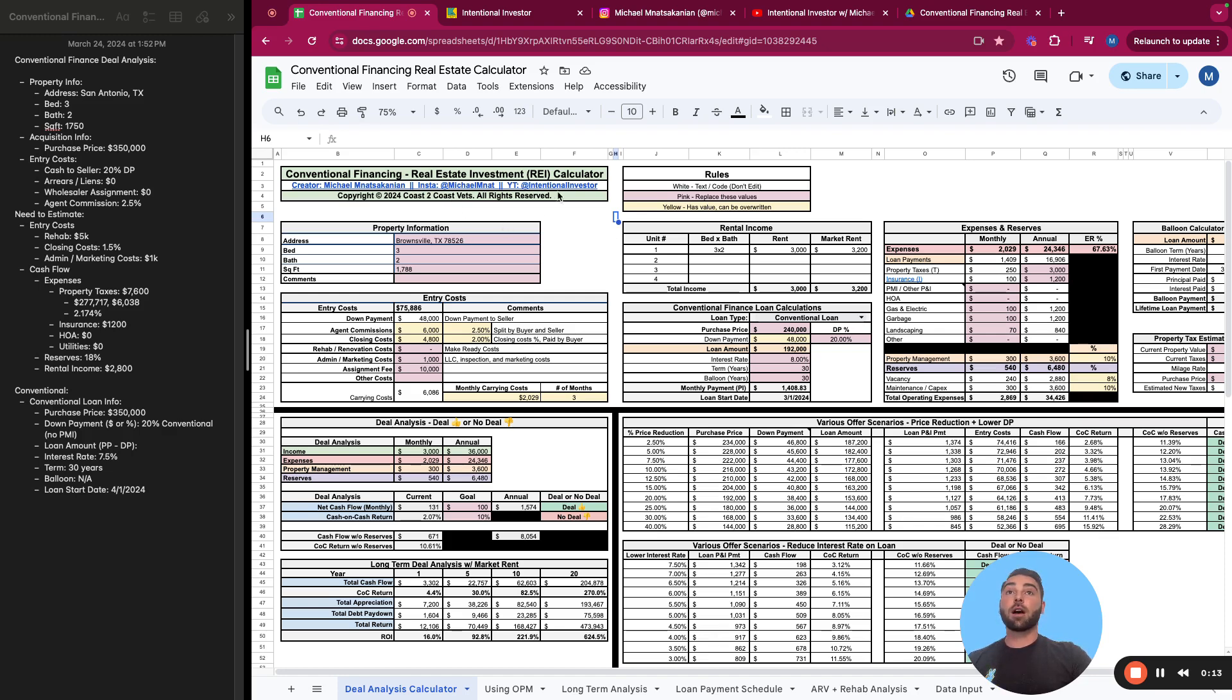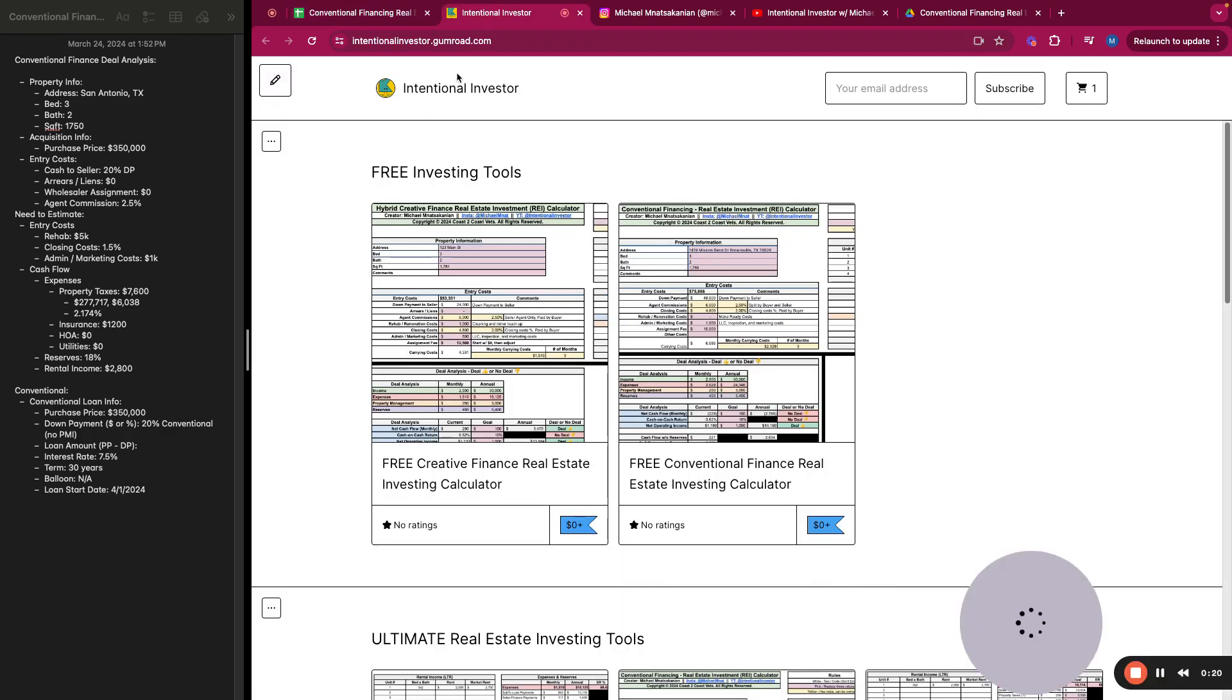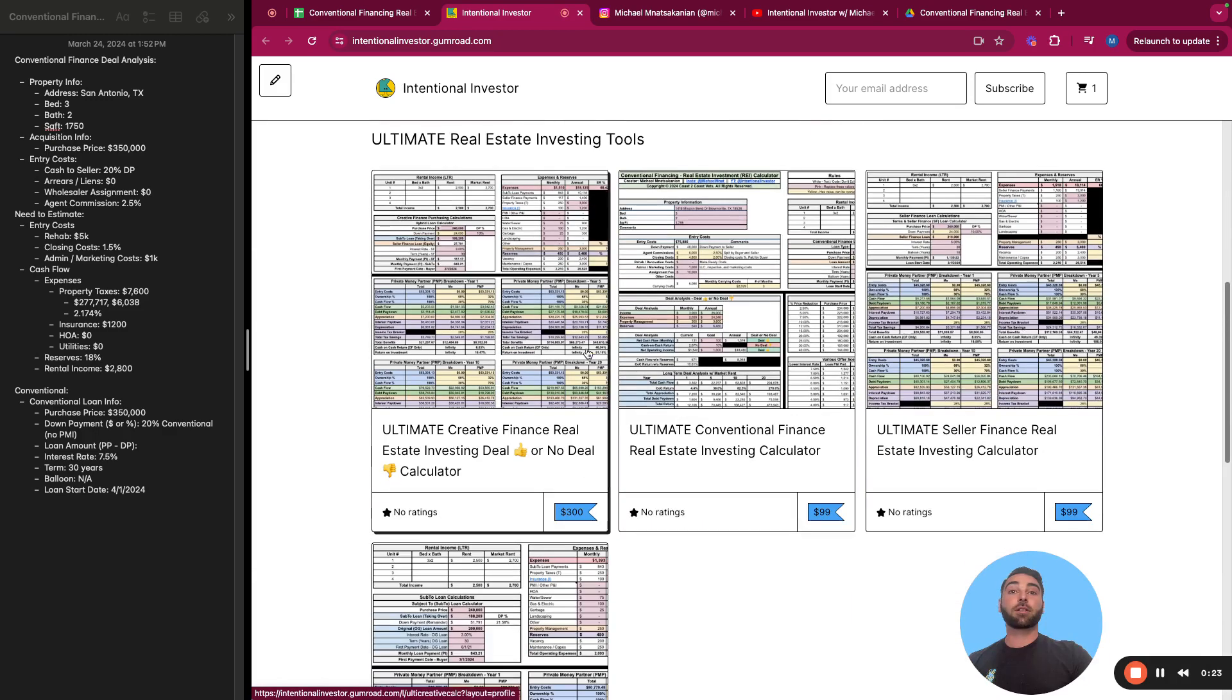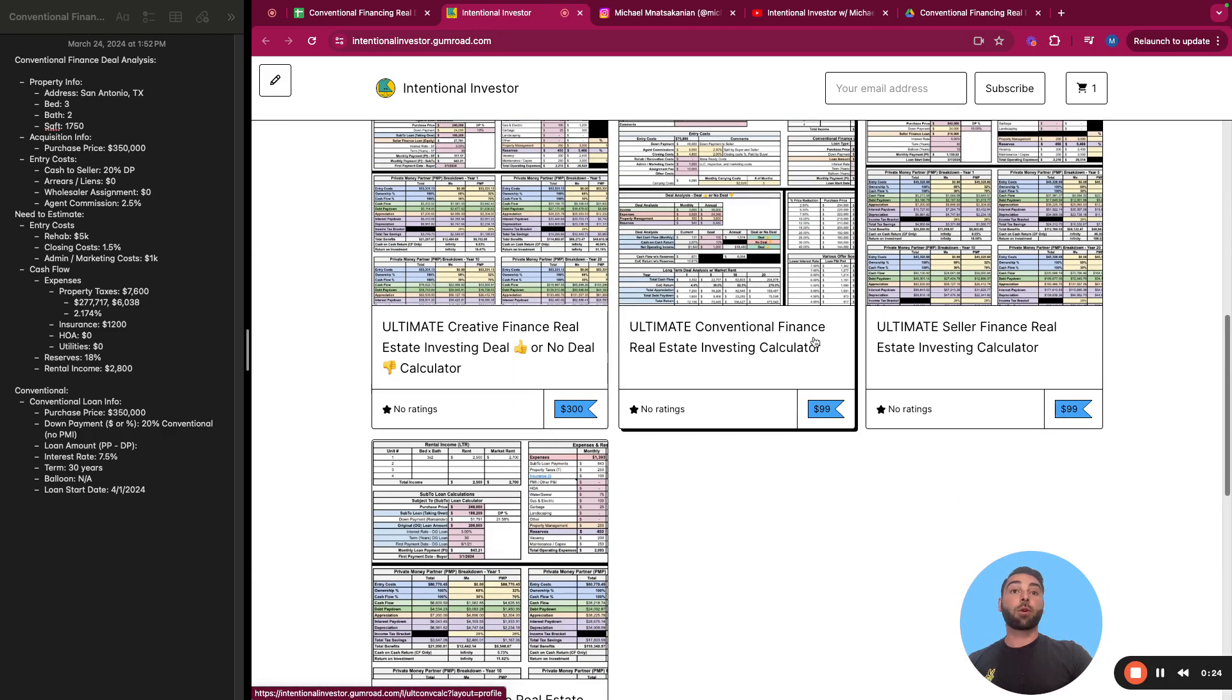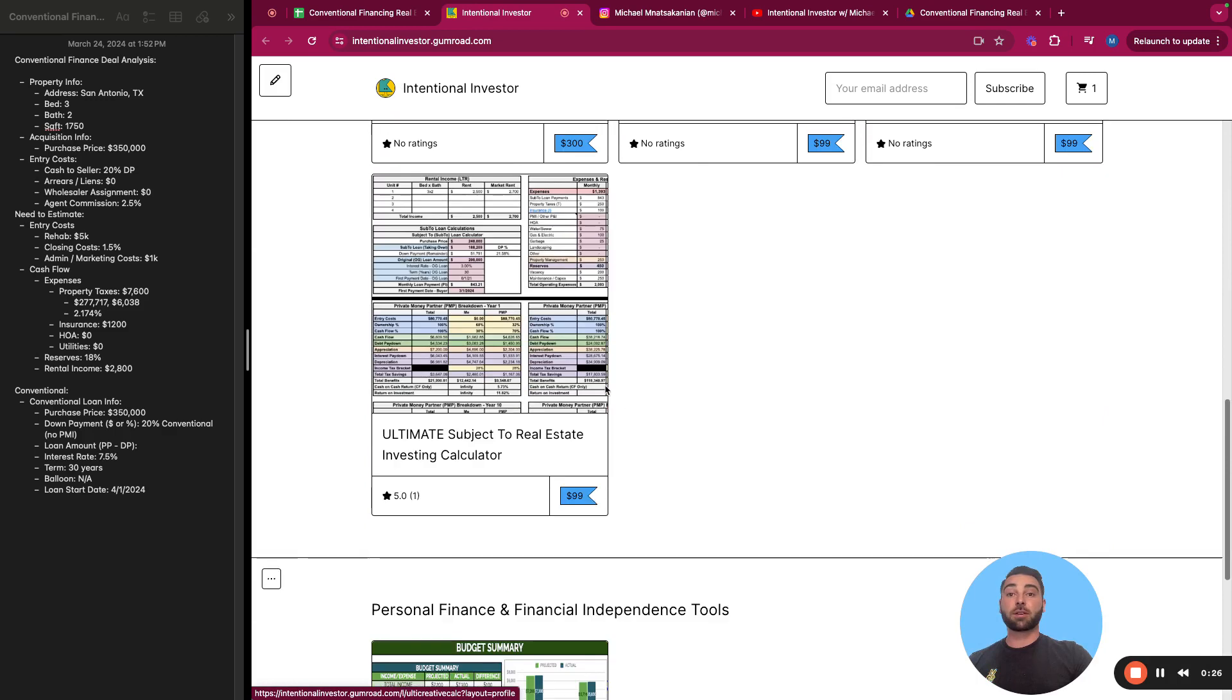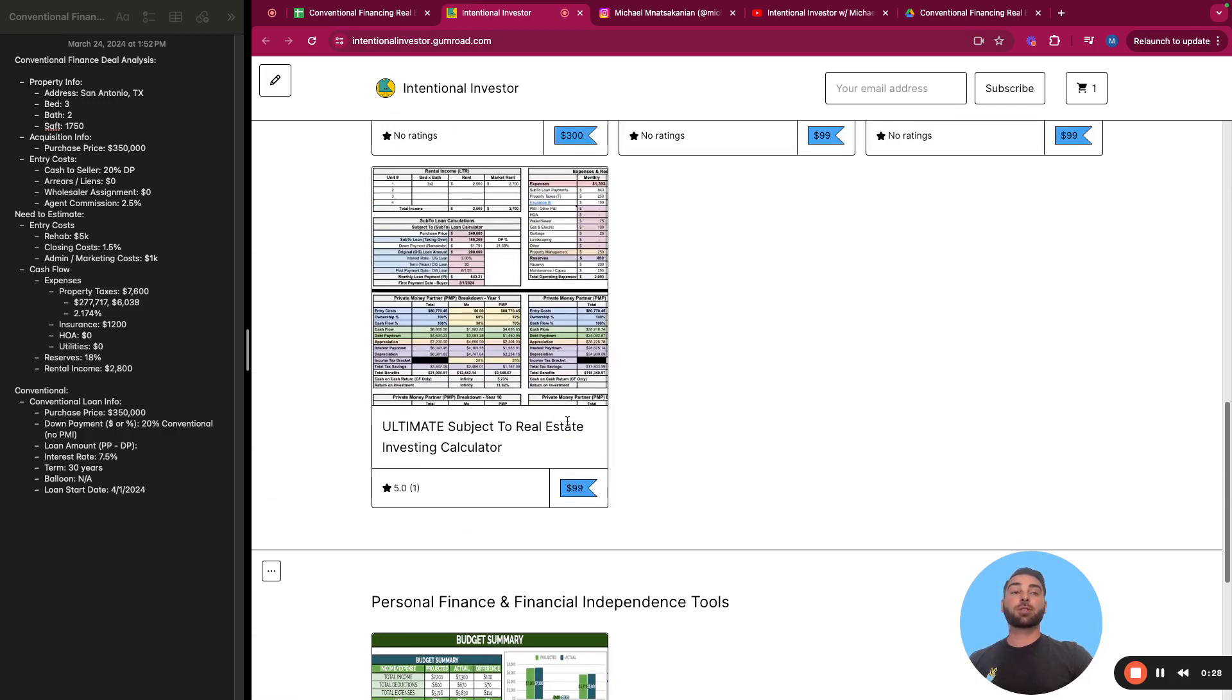If you ever want to see what other tools I have to offer, just please take a look. There's a bunch of links here where you can grab more of my other tools, including free calculators, creative finance focused calculators, and some personal finance and financial independence tools as well.